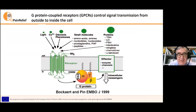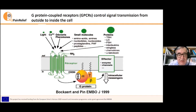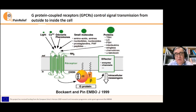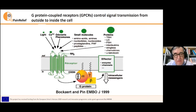Here we can see a mechanism. After receptor activation, the following processes occur: the binding of the G-protein to the receptor, the exchange of GDP by GTP, the dissociation of alpha and beta-gamma subunits of the G-protein, and the interaction with the effector system.